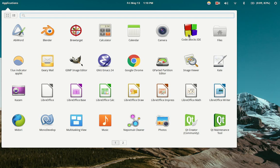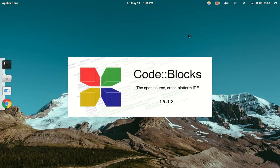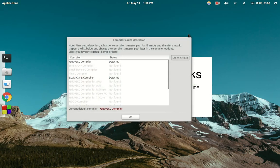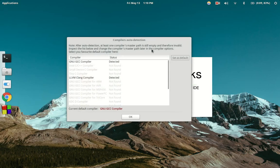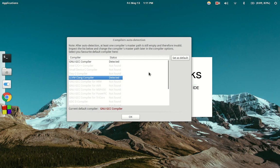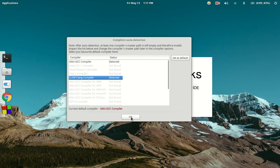When we open this up for the first time, it'll ask us what compiler we want to use. I have two compilers installed — you probably just have the GNU GCC compiler. I have Clang installed and I like that, so I'll use that. But this doesn't really matter, so just hit OK.